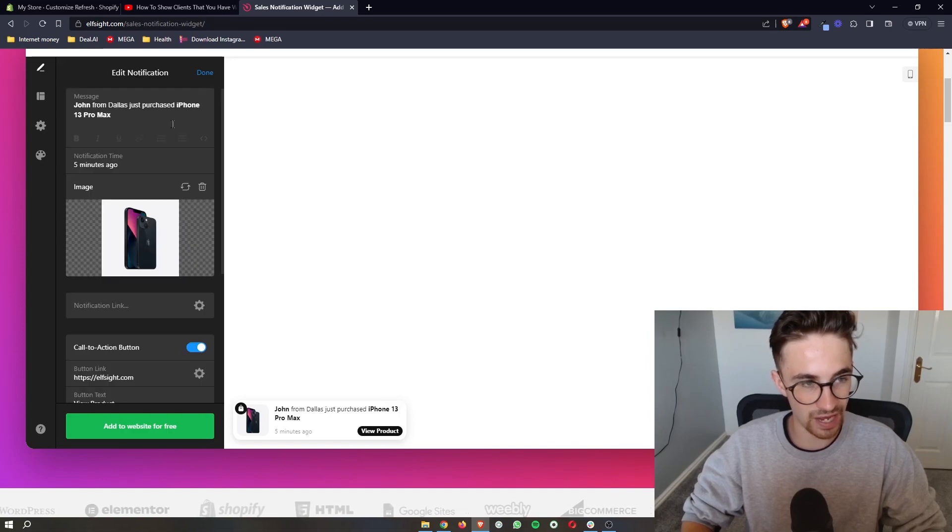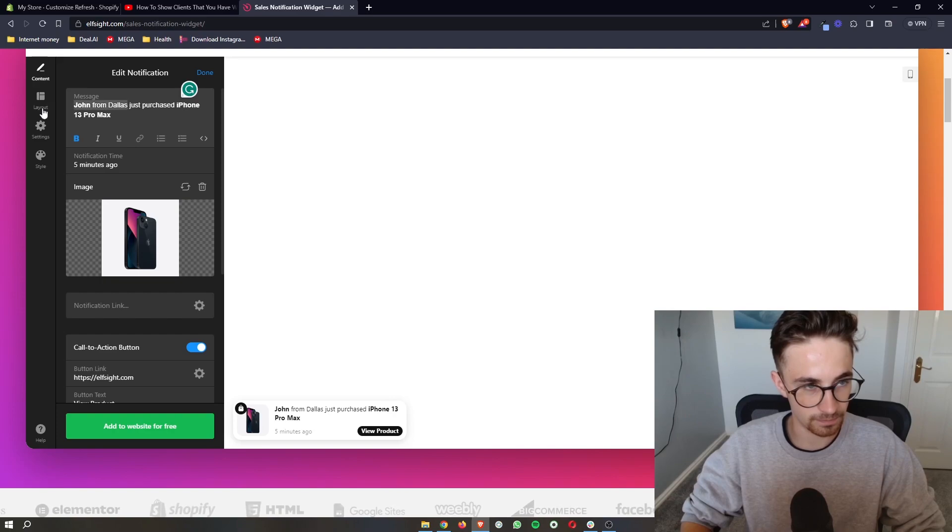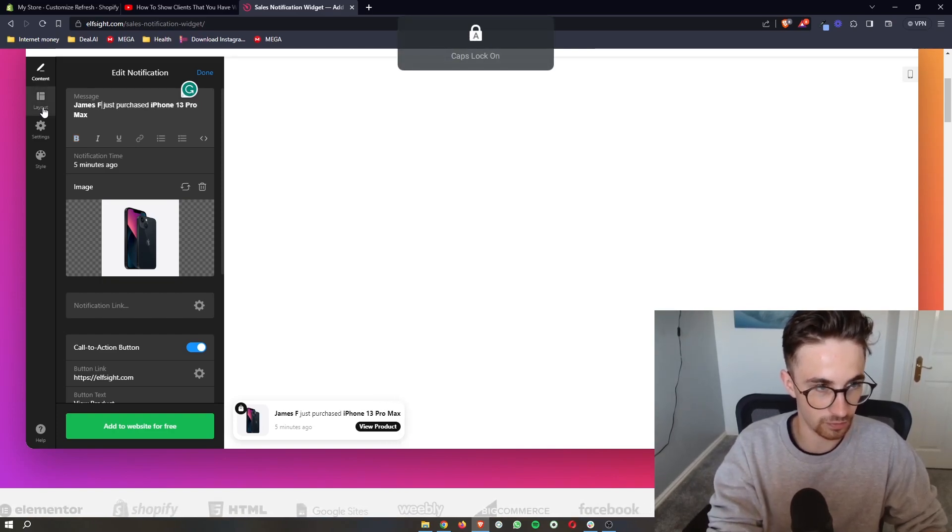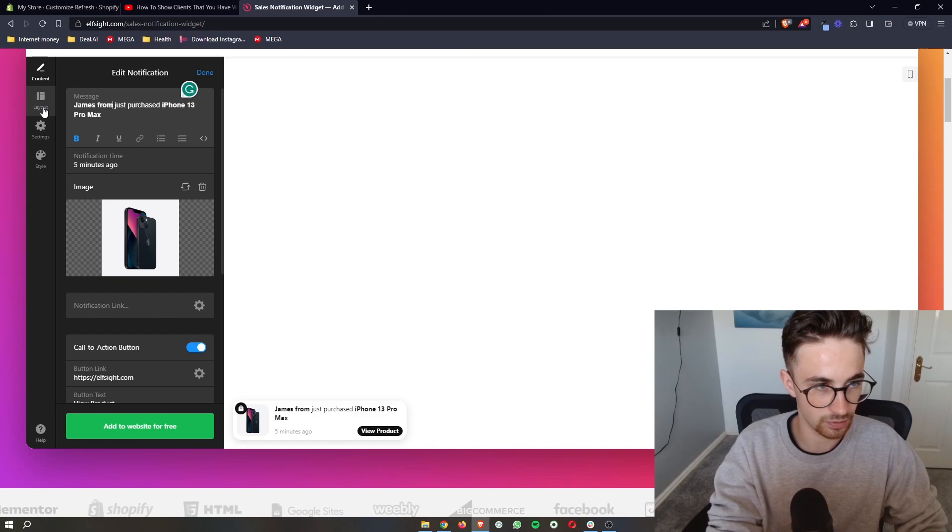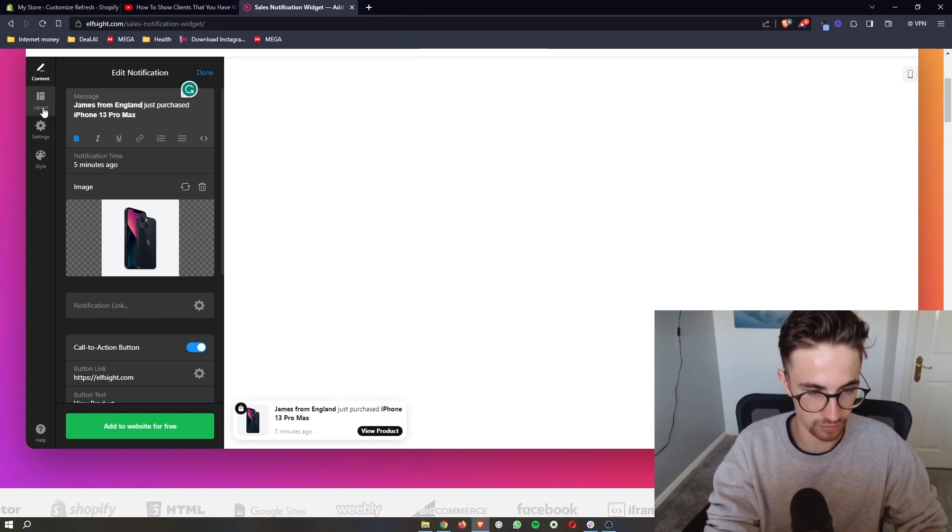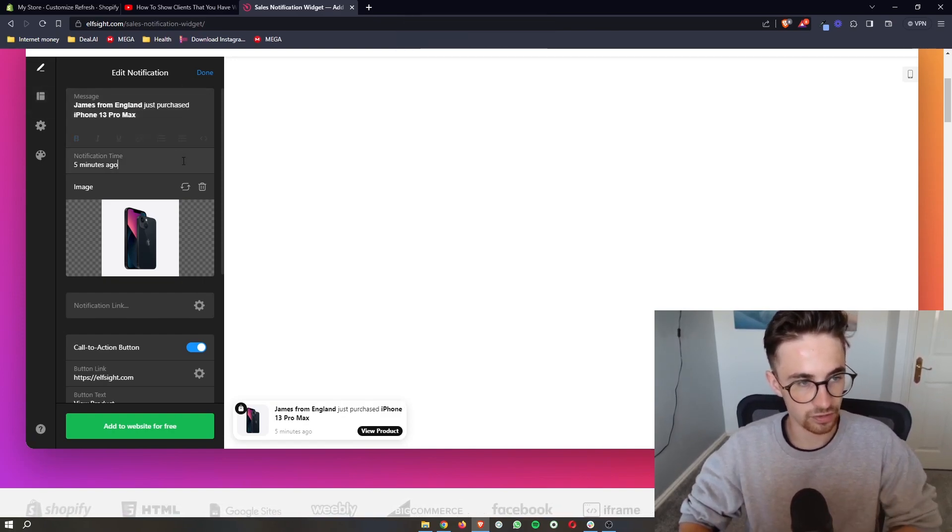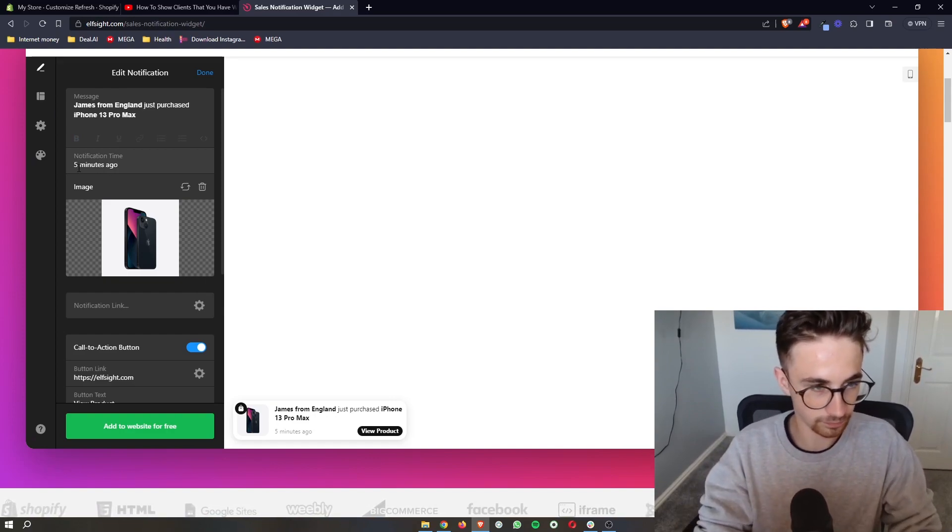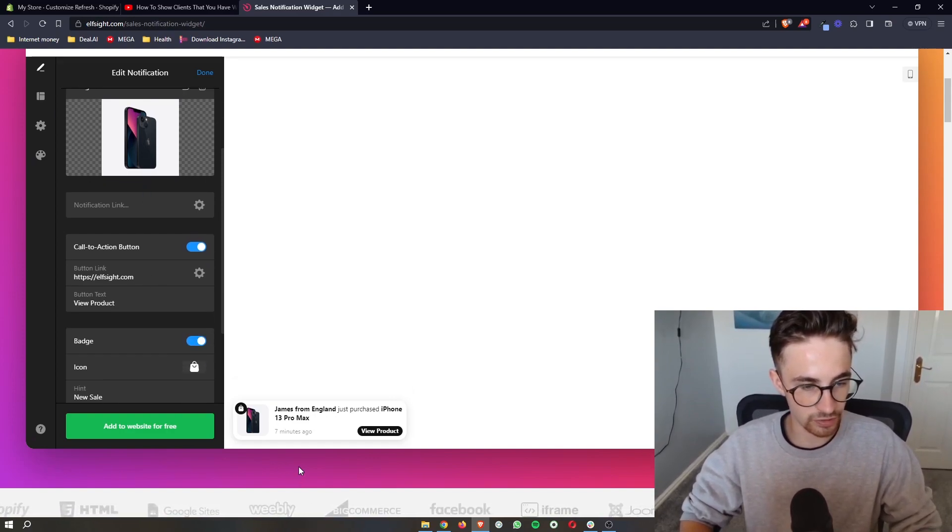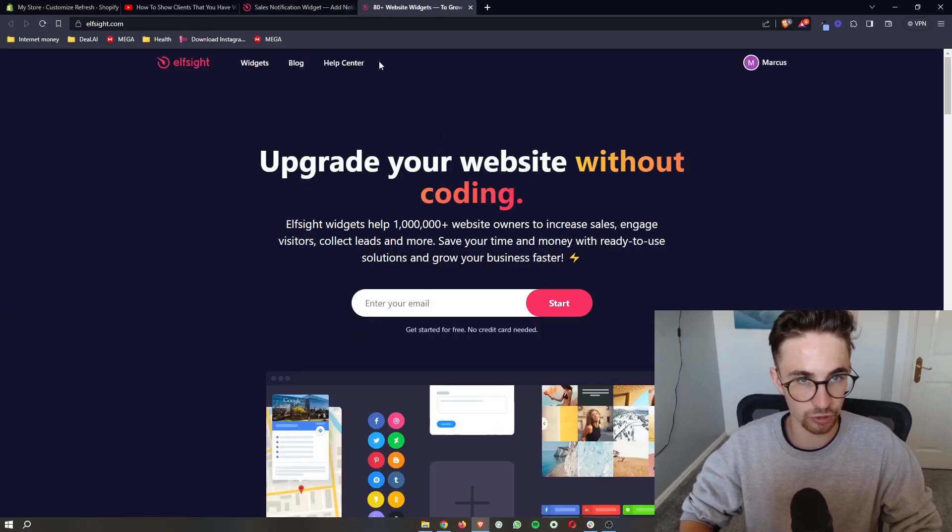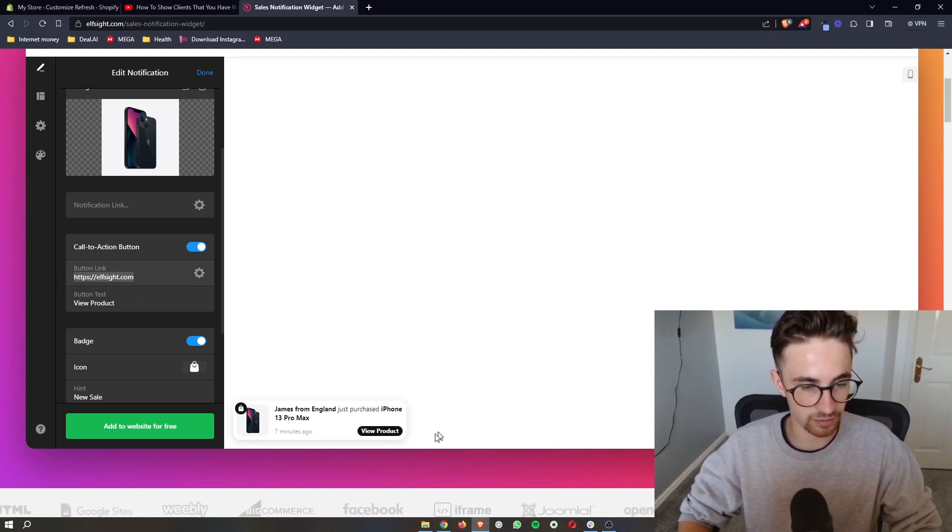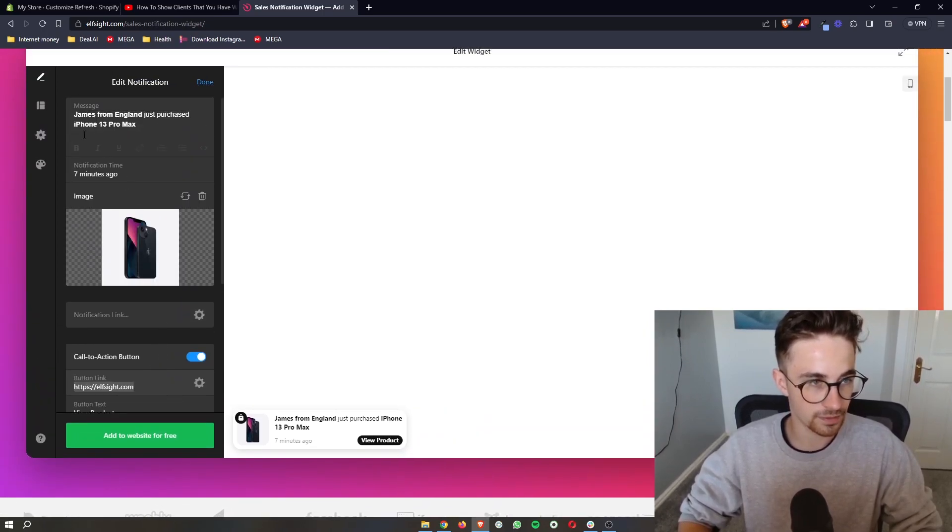We can then choose or edit these notifications. So we can say, James from England, just like that. We can change the time, and then we can change the image. You can also change the link. So if we were to click on this right now, view product, it's just going to take us to Elfsight. But you can change this to link it to your store and everything like that.